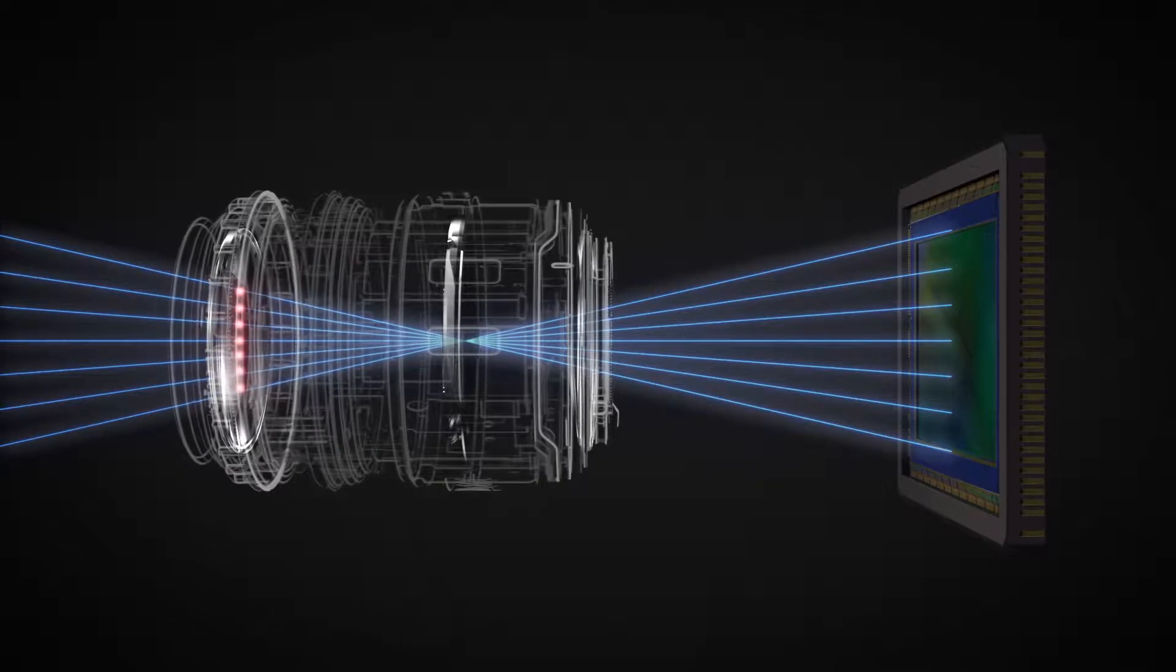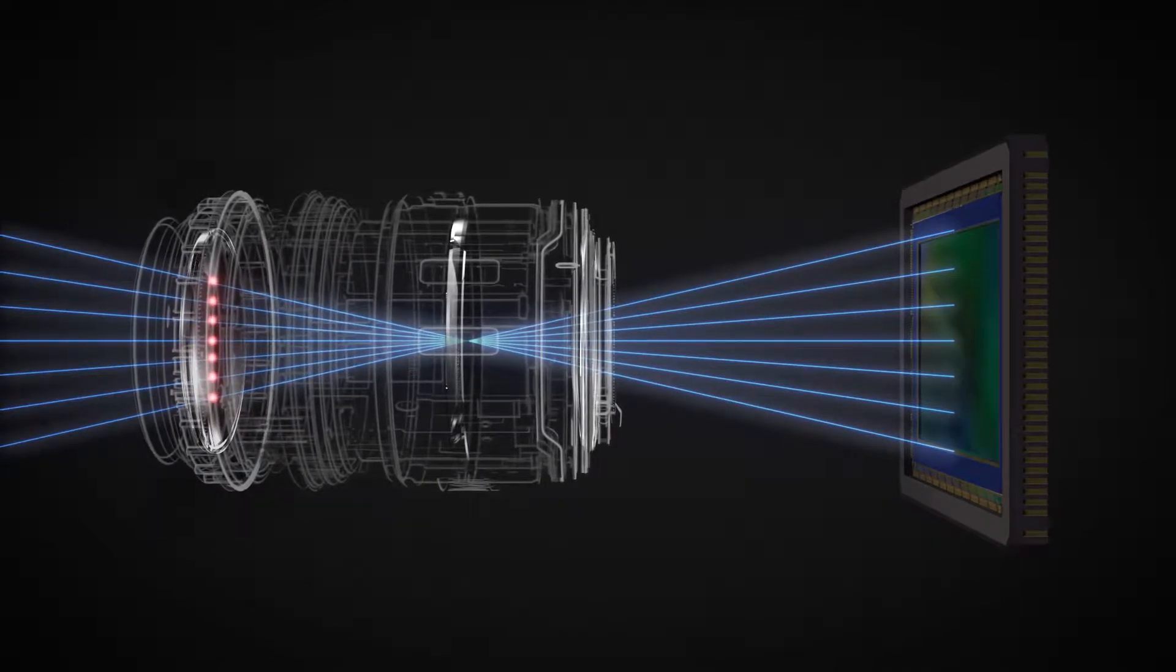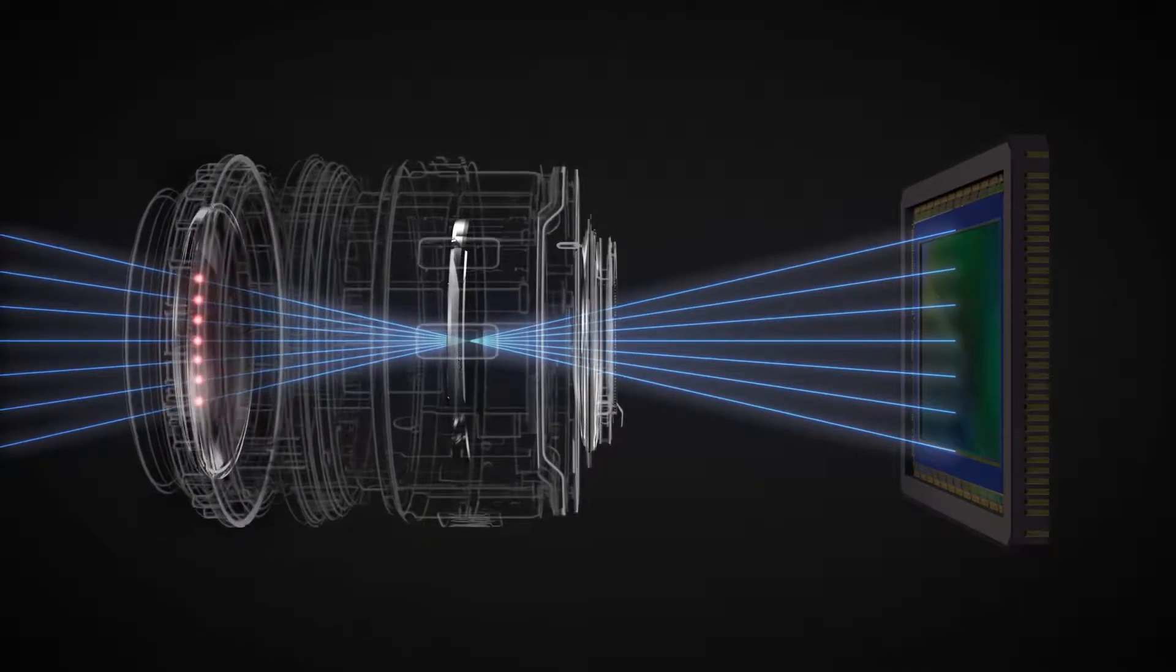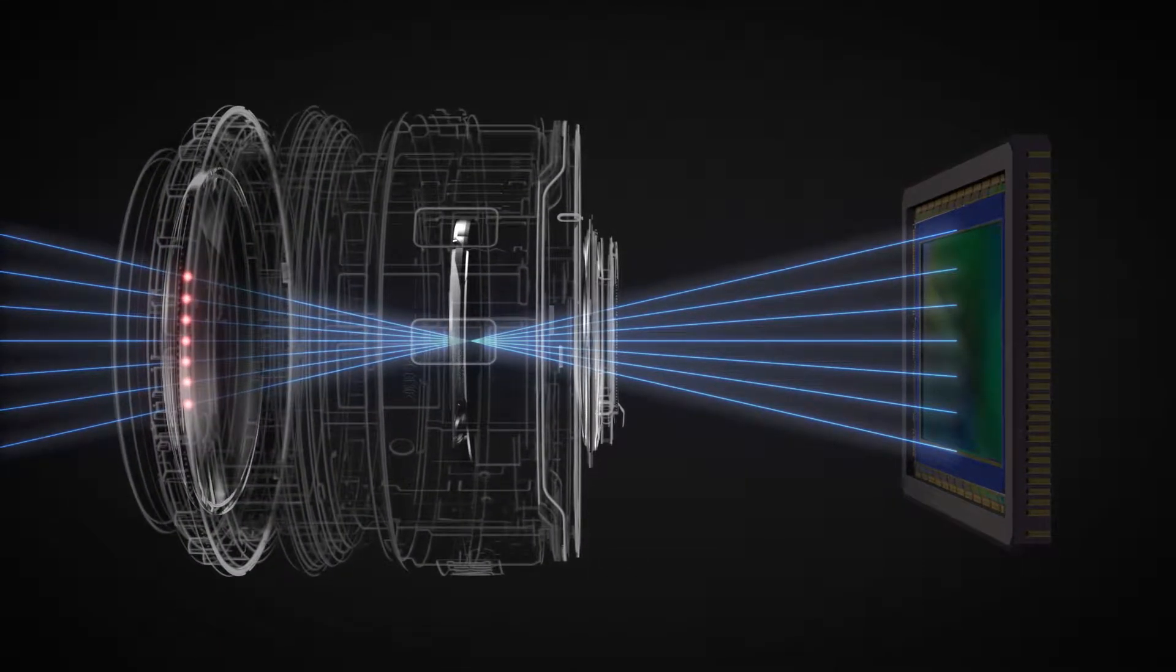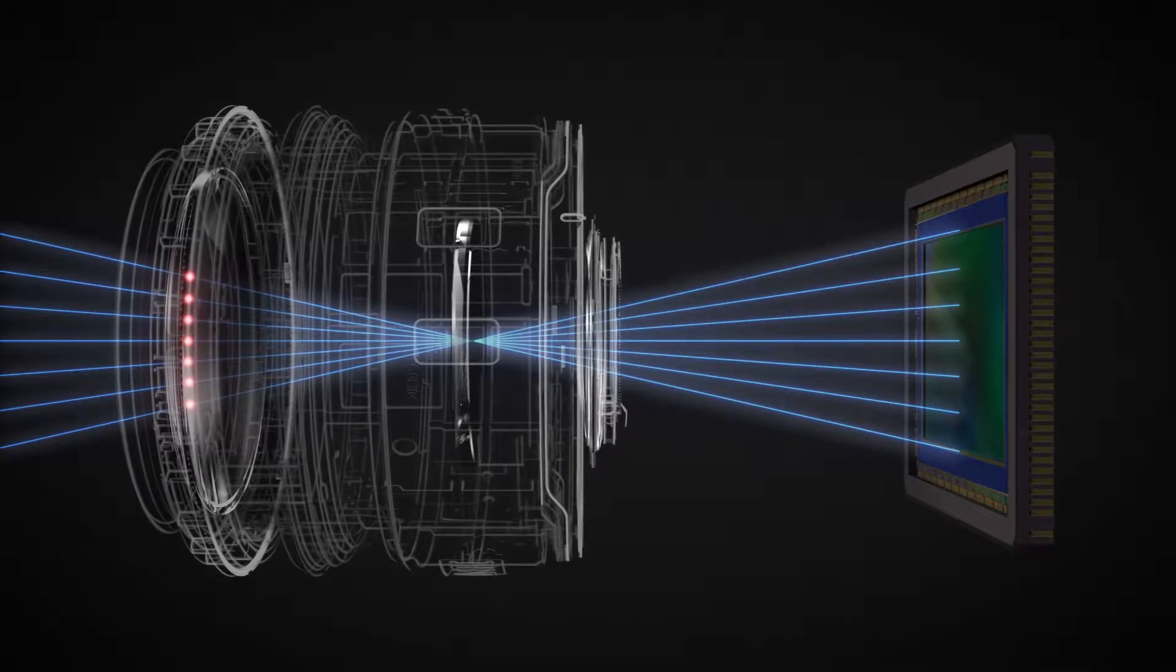To counteract this and improve image quality, the front element needs to be enlarged, resulting in bulkier lenses.